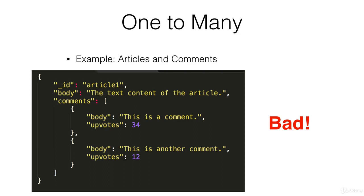One-to-many relationships can become a little more complicated. Say you have a newspaper website where you have articles and comments.